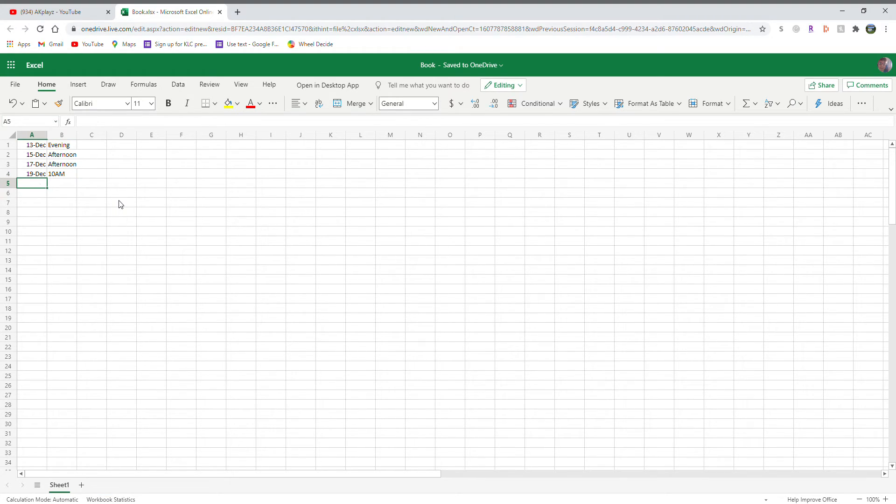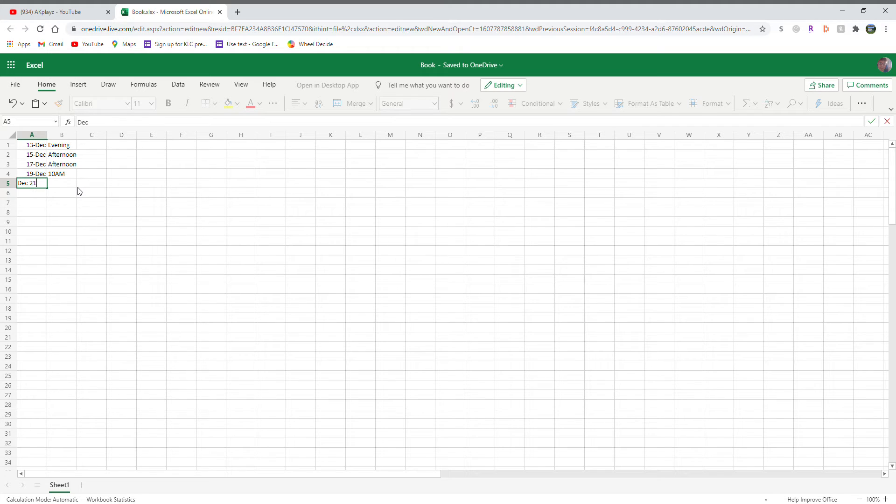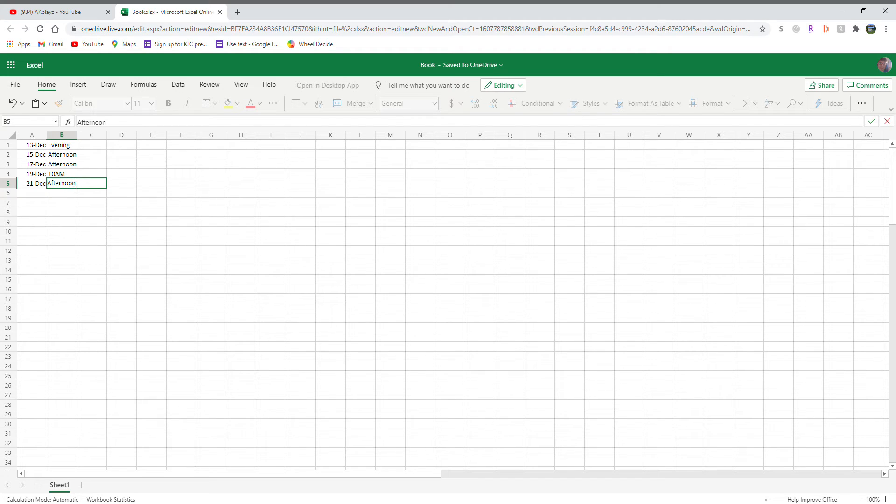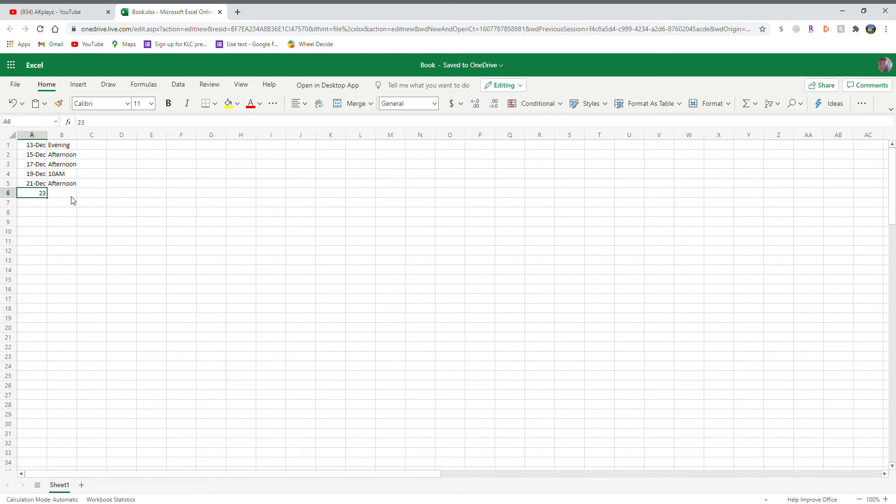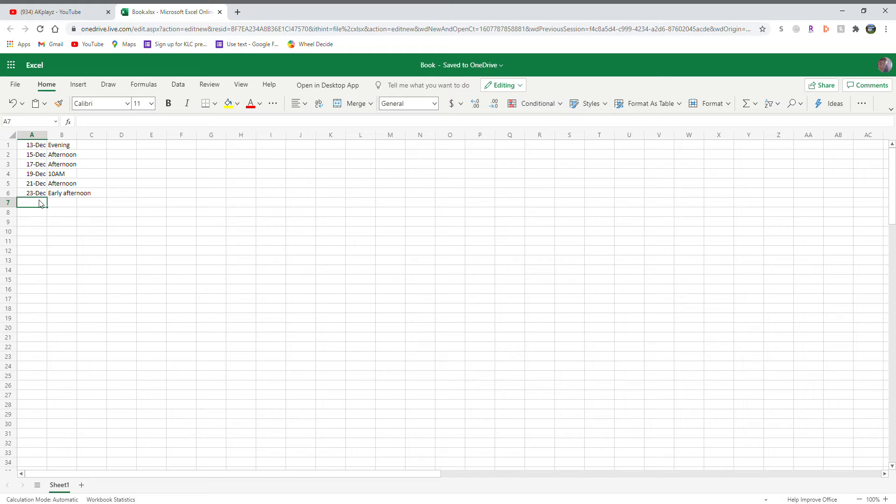For the 21st, December 21st, that's a Monday. Mondays are usually kind of easy, I'll say afternoon. And the 23rd is a Wednesday, so that's pretty easy. Maybe I'll do one early afternoon, let's say about 2 p.m. or 1. Late afternoon is like 4 or 5 p.m.